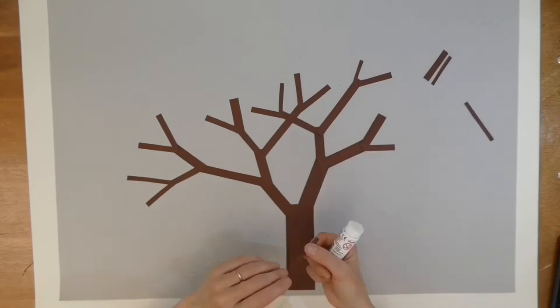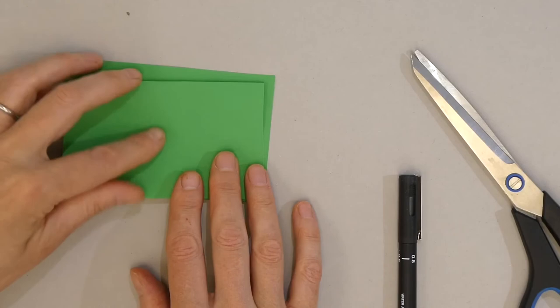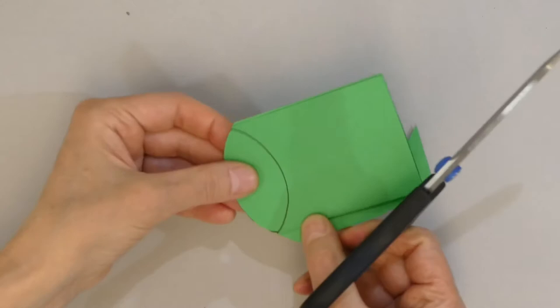Now we can decorate our tree with leaves, fruit, flowers, whatever you like. For leaves, take a strip of paper and fold it like this. You can draw your leaf shape on one side and cut it out, or you can do it by eye. I made my oranges the same way by drawing around a coin.